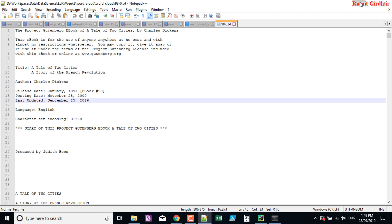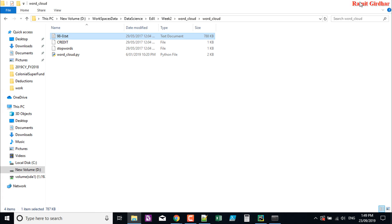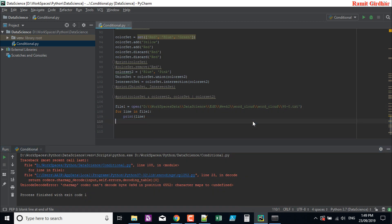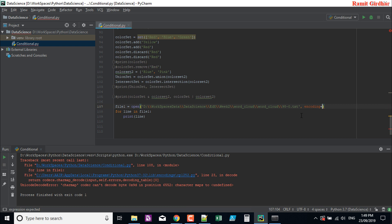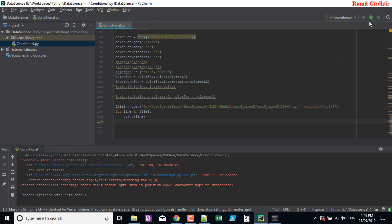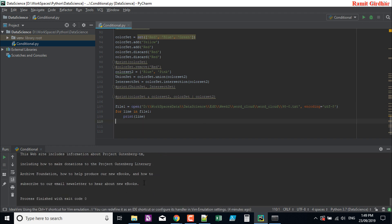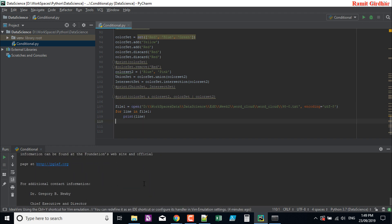What you need to pass in is an extra argument: encoding, UTF-8. And then if I execute, I'm able to read the file.